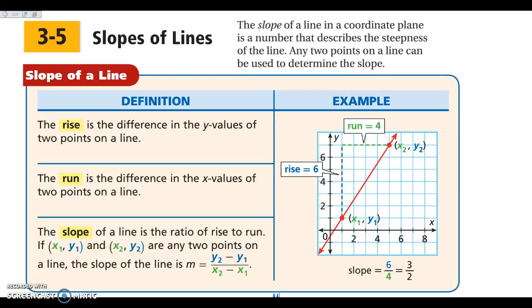Hey everybody, today we are looking at section 3.5. We're actually doing a little bit of 3.5 and a little bit of 3.6. We're looking at slopes of lines and graphing lines today.